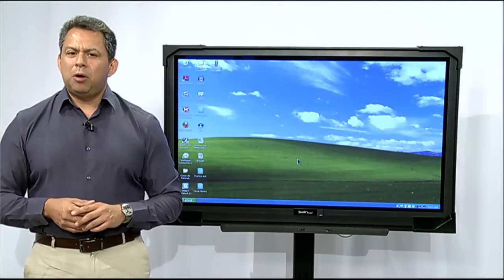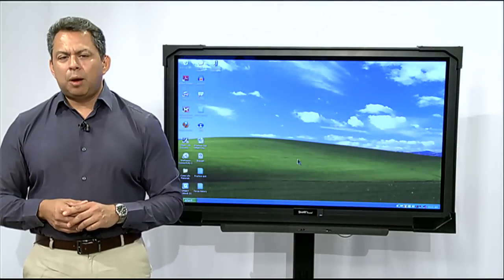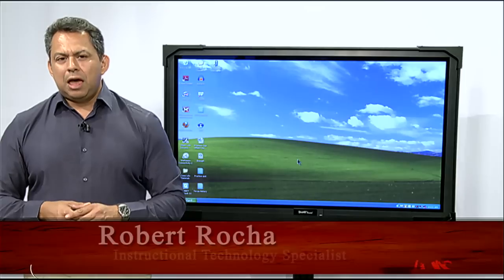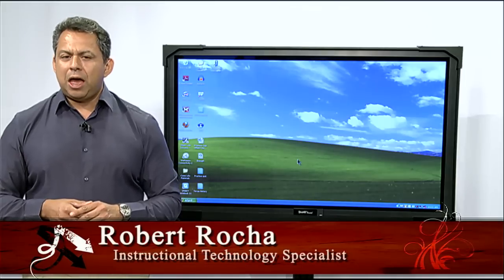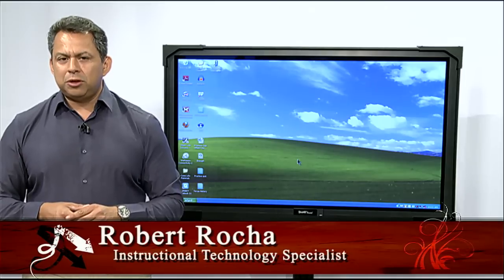Hello, welcome to SmartBird 101. I'm your host, Robert Rocha. I'm a structural technology specialist with the El Paso Independent School District.